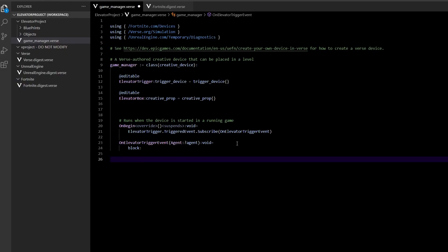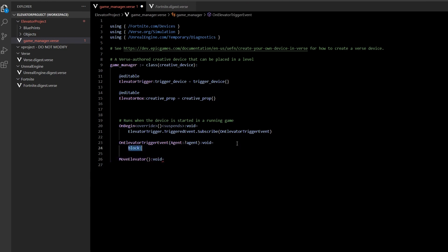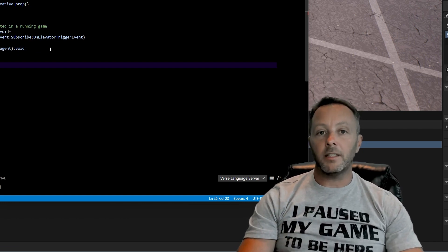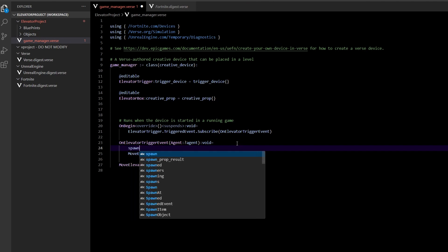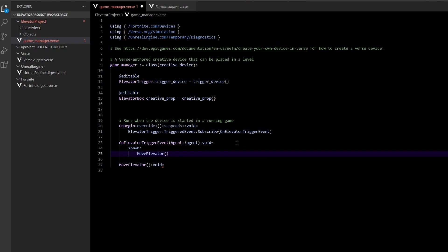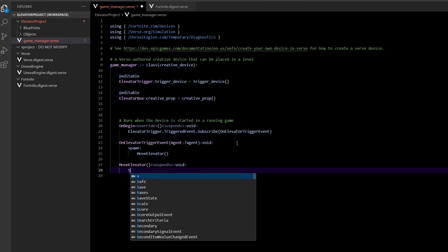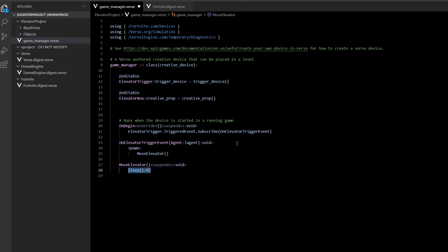Now let's make our MoveElevator function — it returns void. The thing about MoveElevator is it needs to do a thing over time, and the move_to function puts the thread to sleep. So we actually have to spawn a new thread: spawn{ MoveElevator() }. When we do that, we have to mark the MoveElevator function as suspends. I've covered this in another tutorial. We could put sleep(1.0) to clear errors, but we're going to use move_to instead.